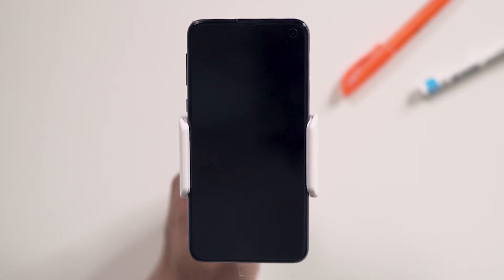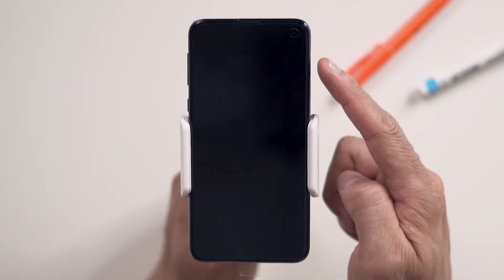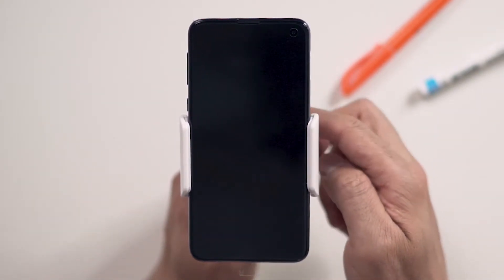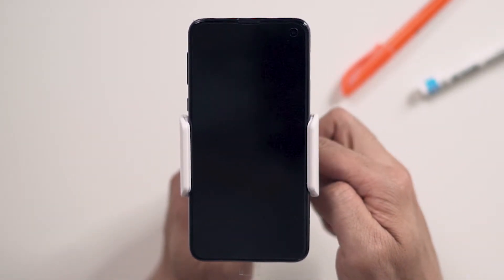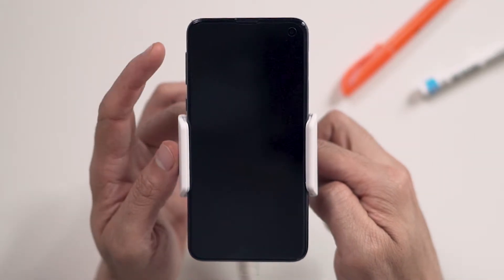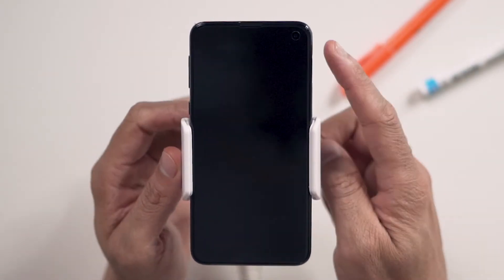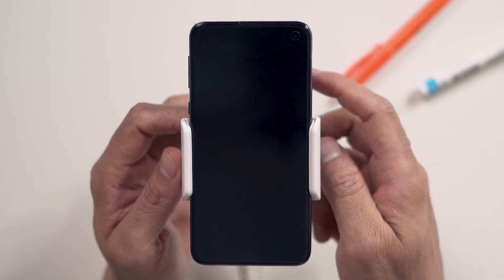Before we begin, make sure your device is powered off by pressing the power button. To hard reset your device, we will need to press the volume up button, Bixby button, and power button.